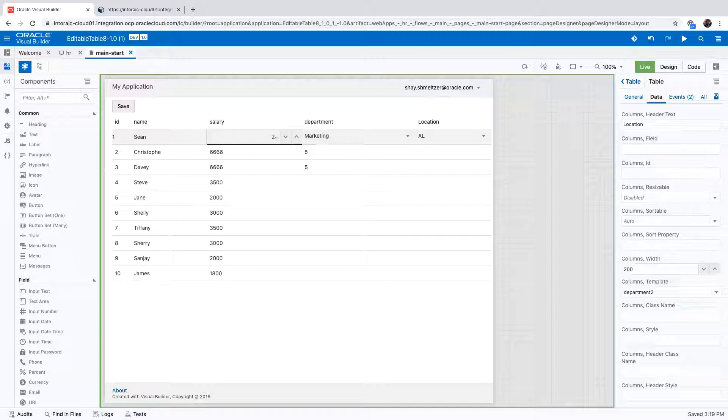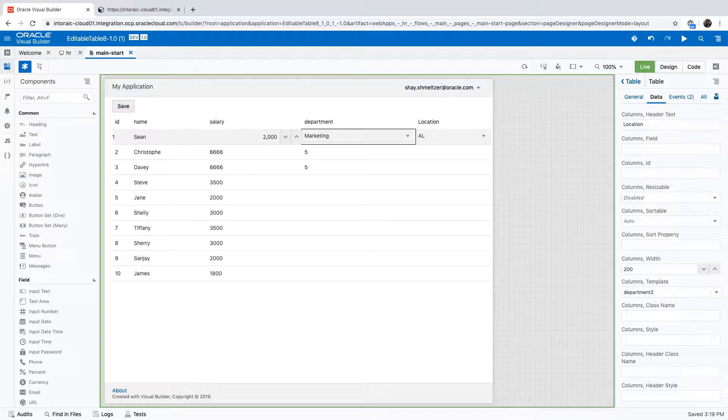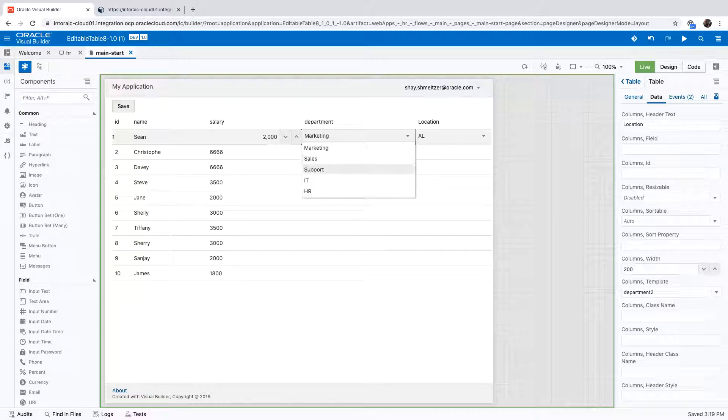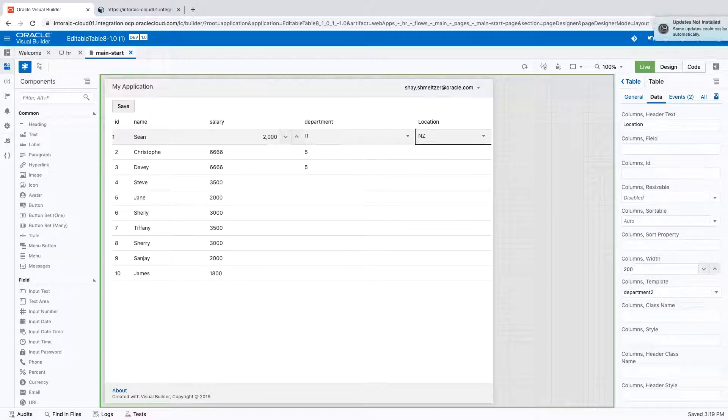let's go back to the 2,000 over here and pick up the IT department, you would see that the list here would change accordingly.